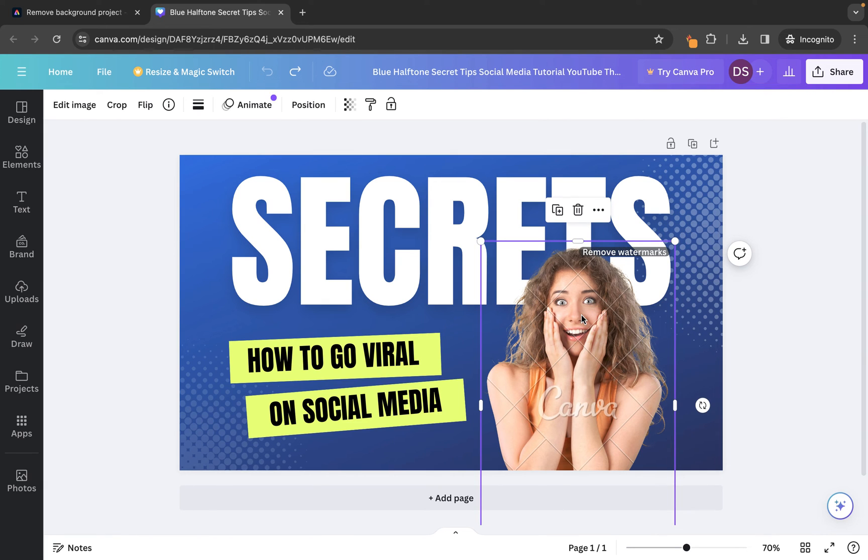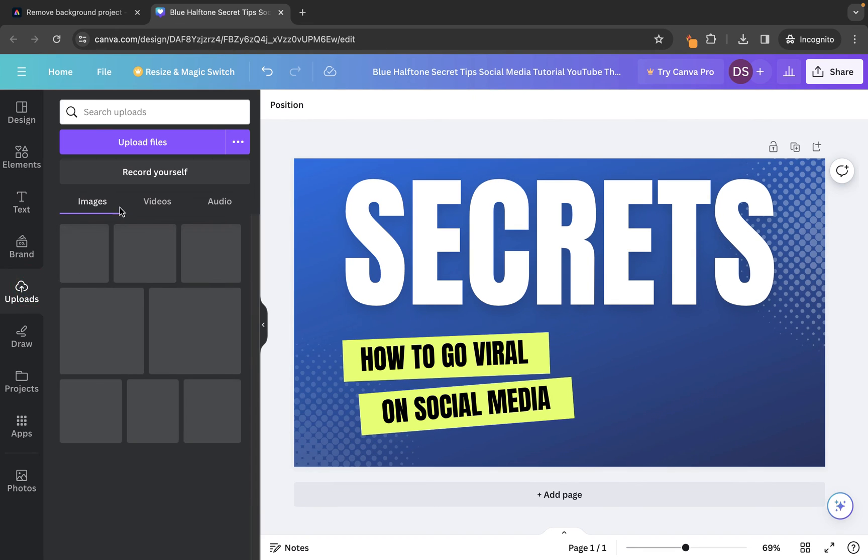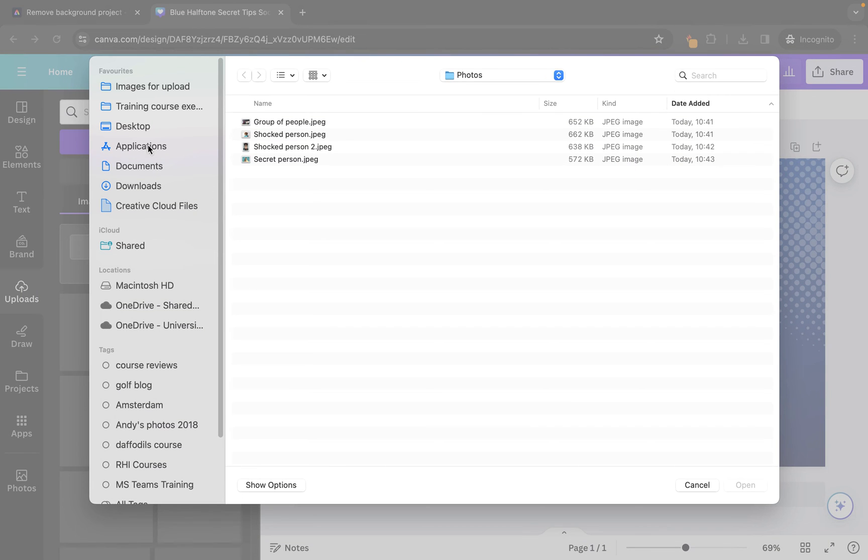And in this case, it has watermarks. So, we would have to pay 99 pence to use this particular image and remove the watermark. What I'm going to do here is I'm just going to remove the whole image. I'm then going to go to Uploads and we're going to use Upload Files and I'm going to locate the image that I've just downloaded.